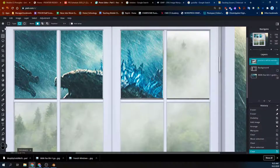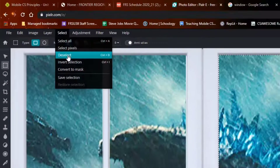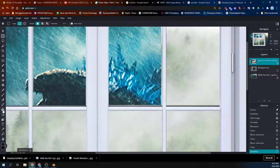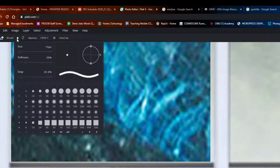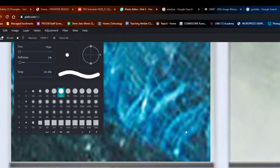Look at the edge there — it's not complete. So I would do Select, Deselect to turn off that selection. Grab my eraser. Make the brush hard, not soft, because we're talking about straight edges here. So you can use a hard brush, about that size.